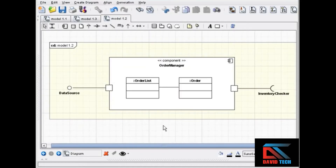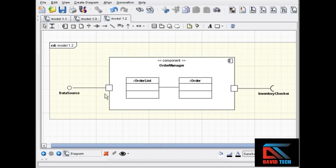You can also show the internal structure of a component. Showing the internal structure can be helpful when you want to show relationships that exist in a certain context. In this example, in our order manager component, we have a couple of classes associated with each other — order list and order — and two ports with two interfaces: data source as a provided interface and inventory checker as a required interface.